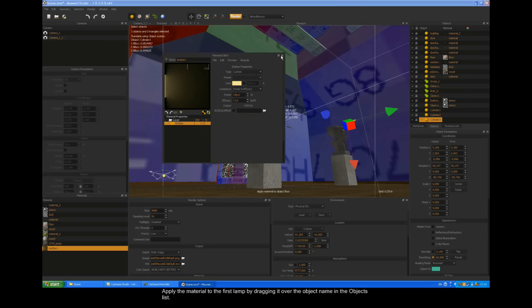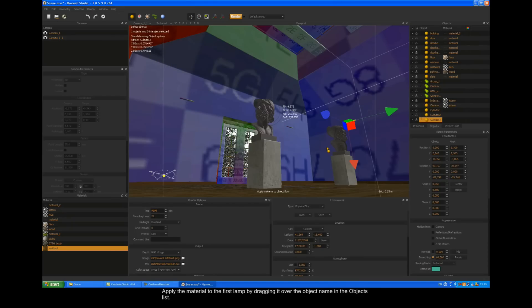Apply the material to the first lamp by dragging it over the object name in the objects list.